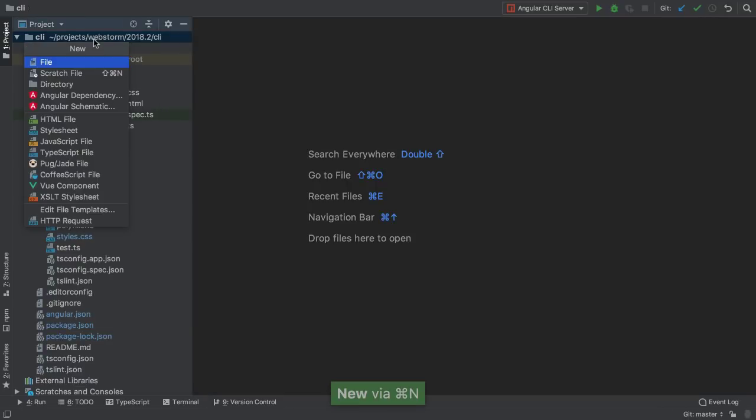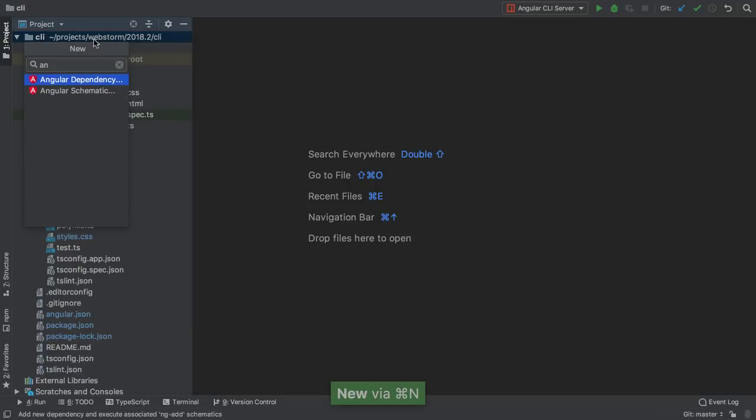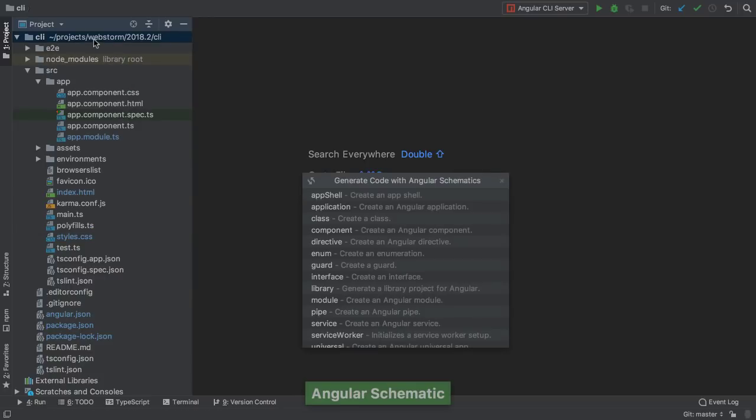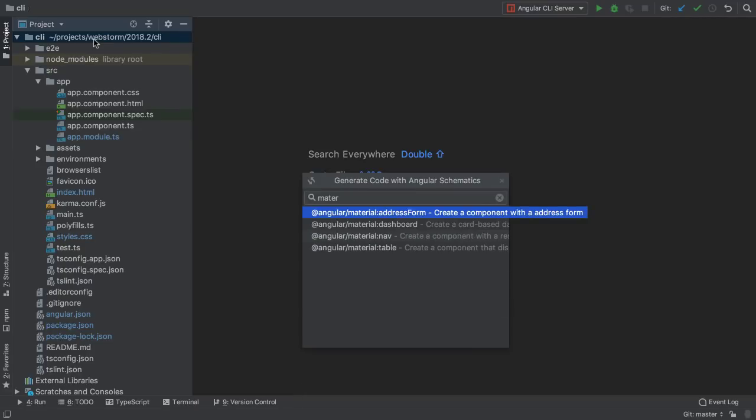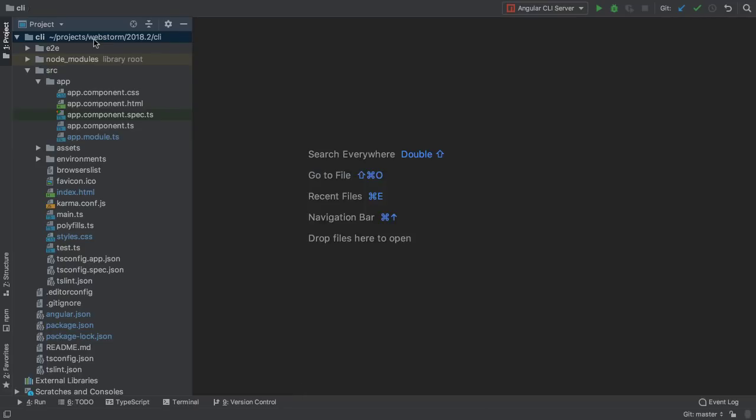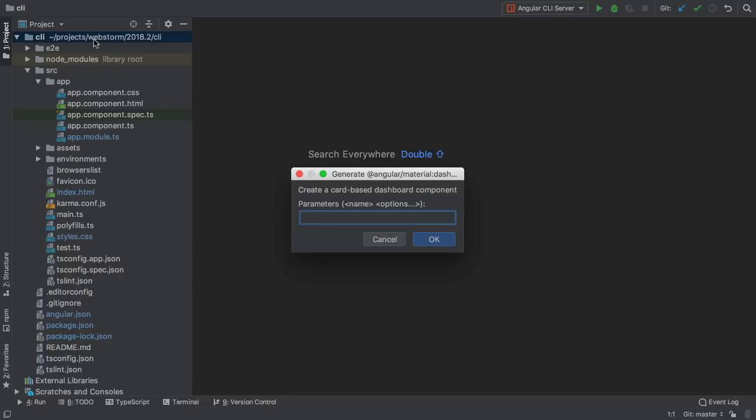Next, Angular's new schematics feature can generate components, directives, services, and more. WebStorm's UI now lets you discover schematics and generate app features, such as a material dashboard, providing parameters along the way.